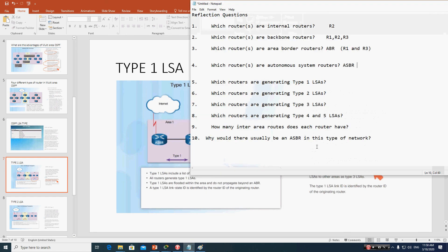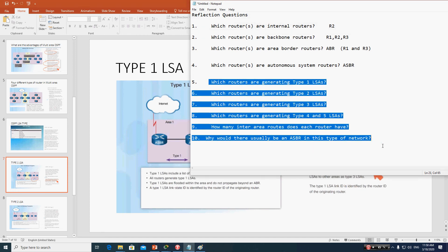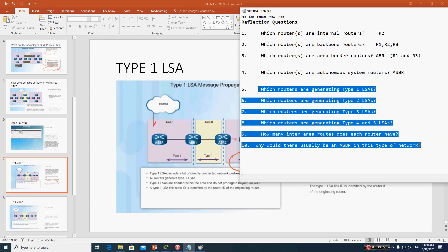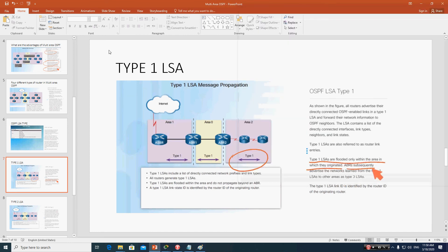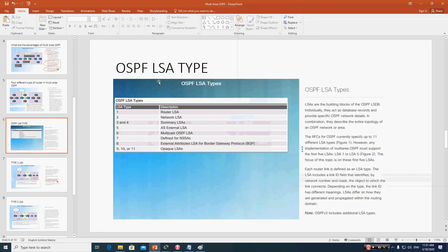Now we will use the PowerPoint to complete the remaining questions about LSA types. LSAs are the building blocks of the OSPF link-state database. Individually they act as database records providing specific OSPF network details, and in combination they describe the entire topology of the OSPF network or area.